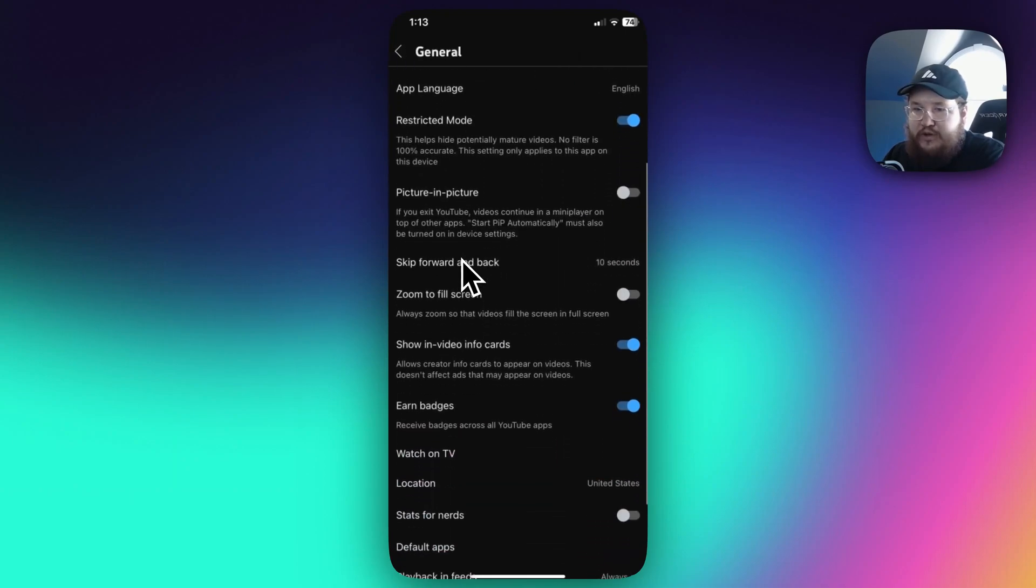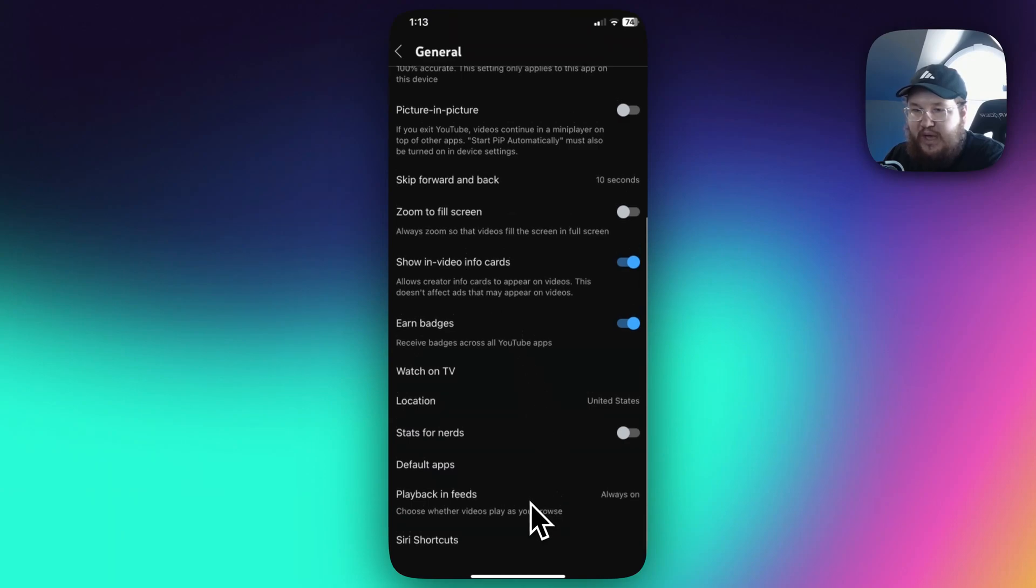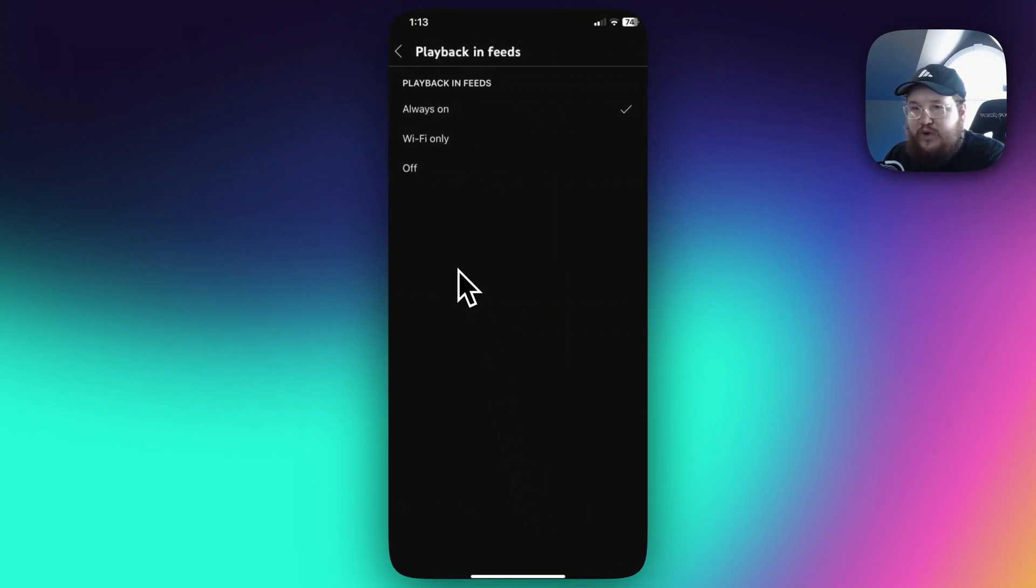Scroll down until you see where it says playback in feeds, and what you want to do is turn this off.